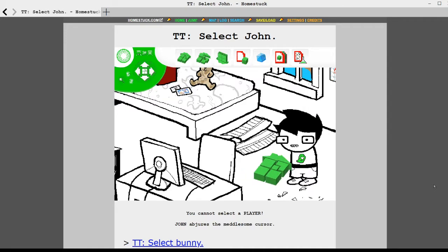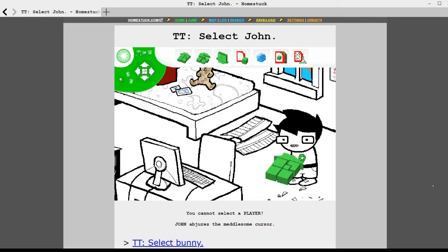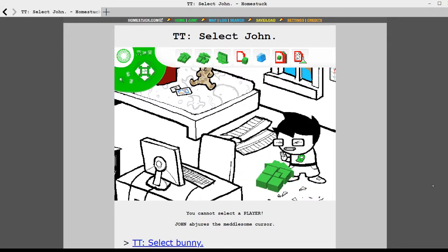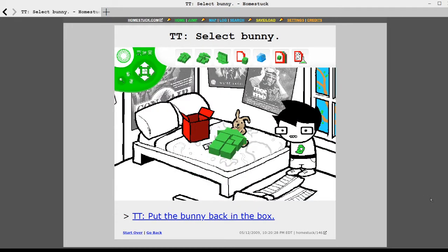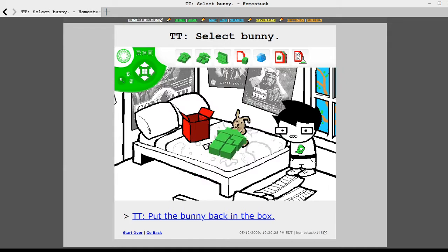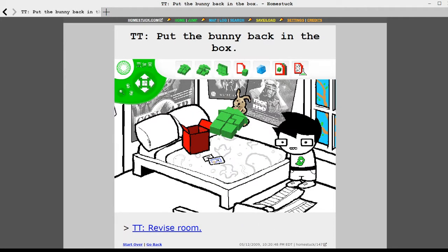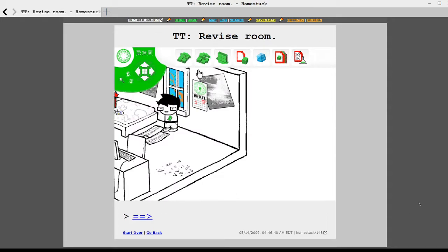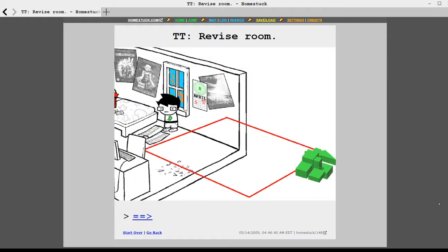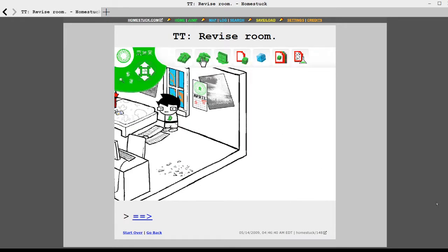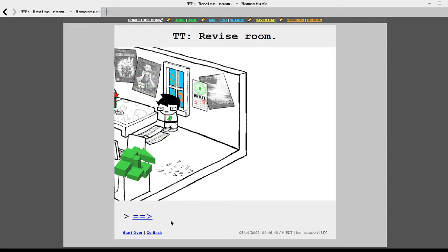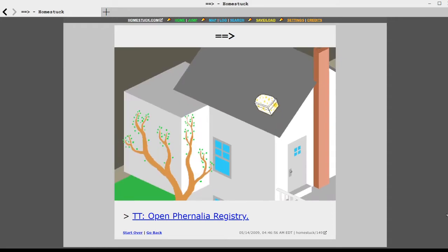You can feel free to talk about whatever in chat and we'll try and riff back and forth while also trying to keep the pace of the story going. Oh, sorry. Select John. I forgot to read it. Me reading it is how it is progressing. You cannot select a player. John abjures the meddlesome cursor. Select bunny. Put the bunny back in the box. The bunny has been put back in the box.